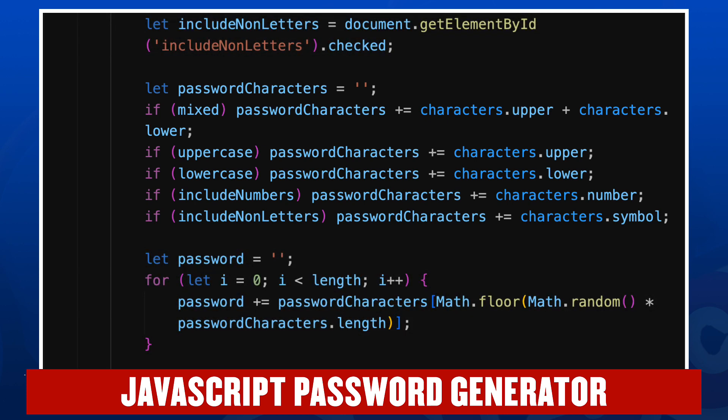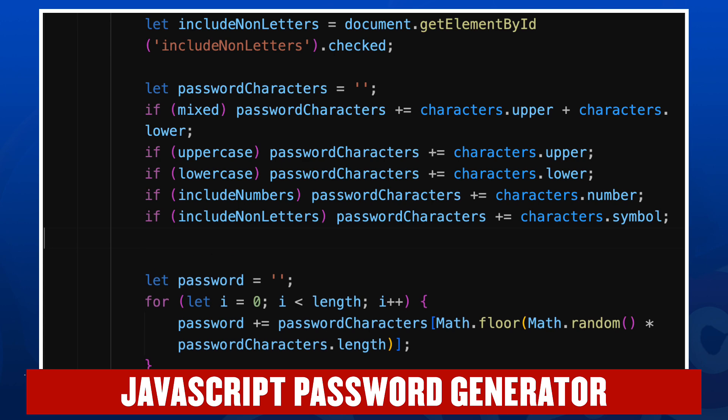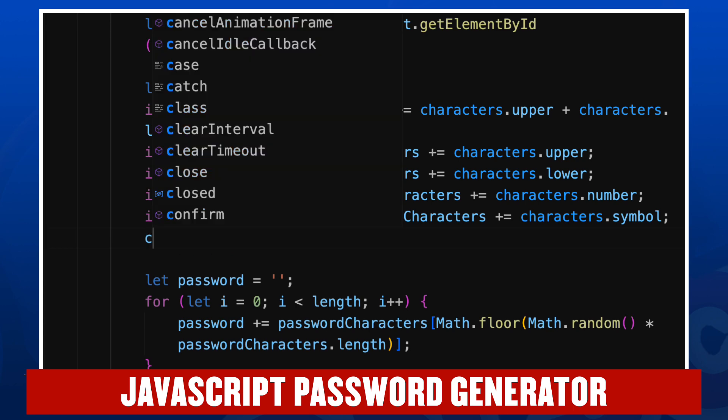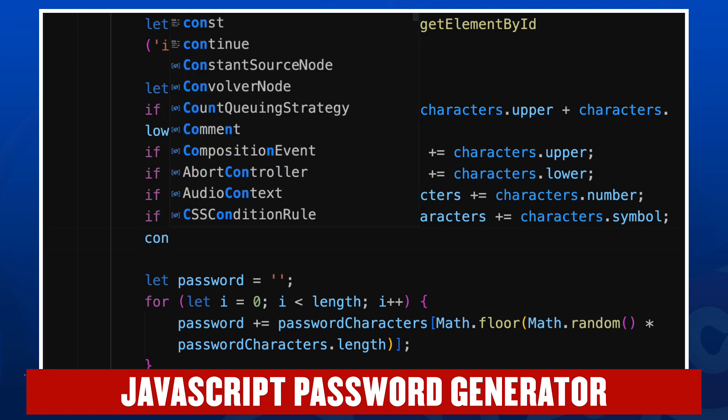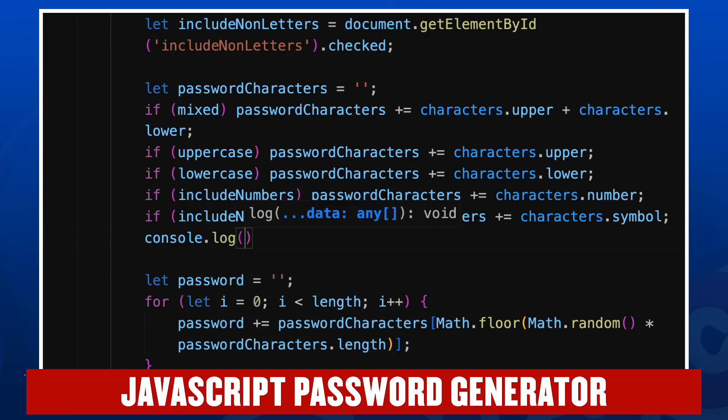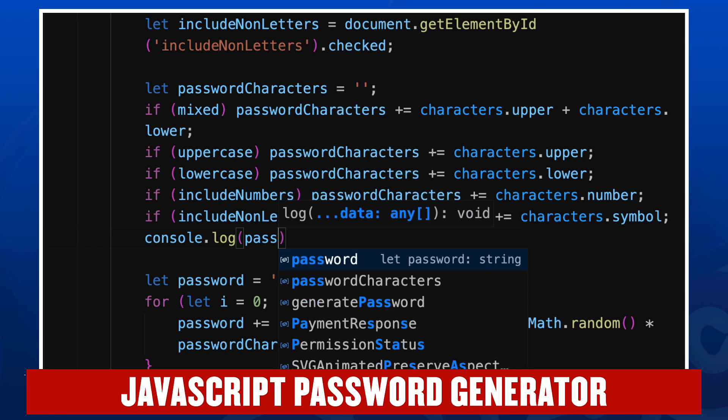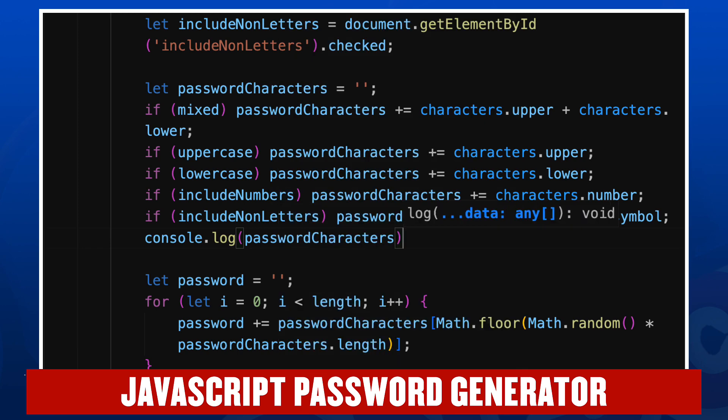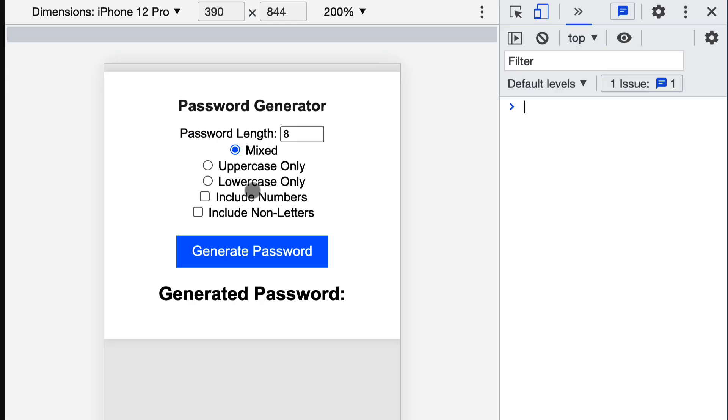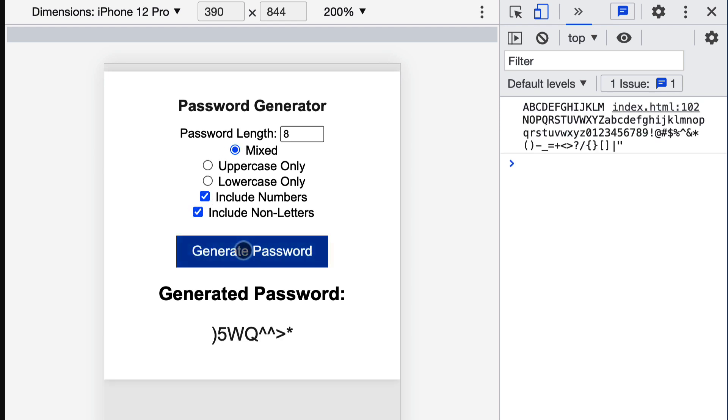So let's go ahead and use our console tool again and let's console.log out the value of password characters. All right, so let's go with mixed, which means upper and lowercase, let's include numbers and include non-letters. And there you can see those are the possible characters we could use in our password.